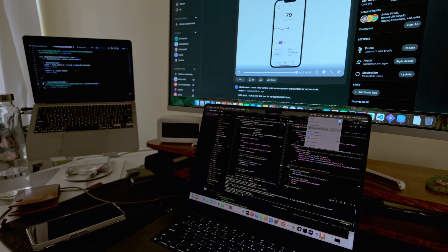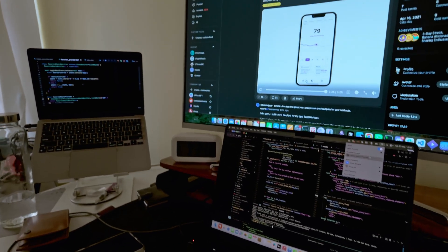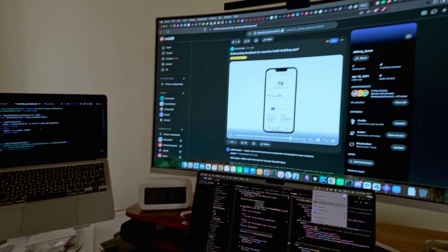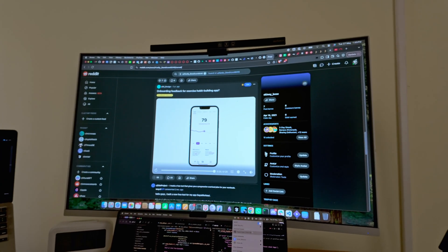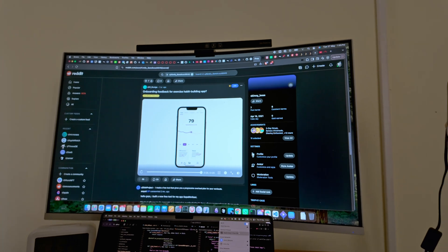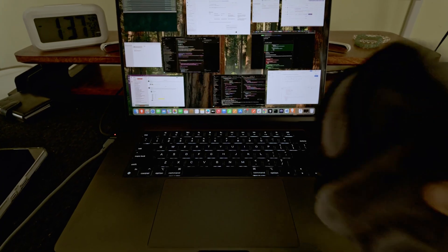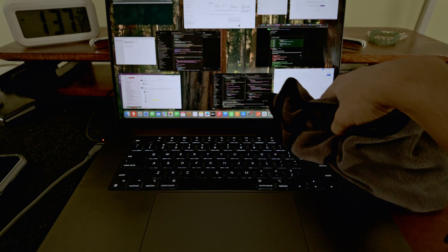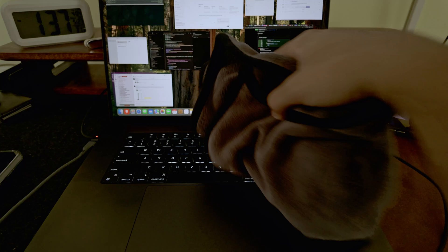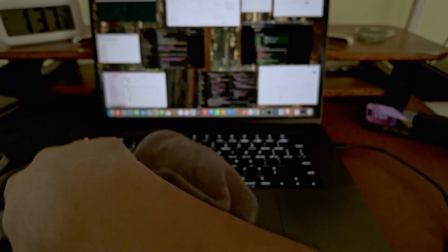It starts like any other day: a blank screen, a to-do list, and too much caffeine in my bloodstream. Before jumping in, I clean my keyboard—something oddly therapeutic about it, like clearing my mind with every keycap. Mentally preparing to code, sometimes that takes longer than coding itself.